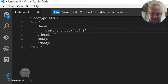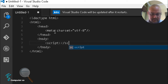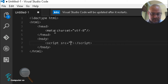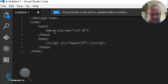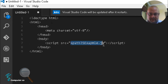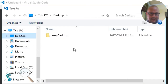We set the charset to UTF-8, and inside the body part we'll be using JavaScript — a script tag with the source attribute set to 'example.xpath.js'.